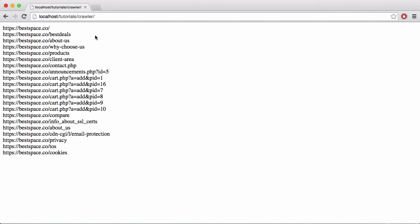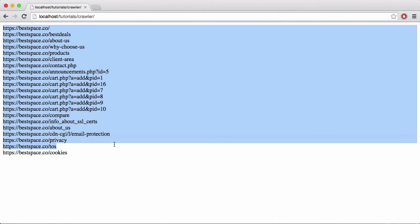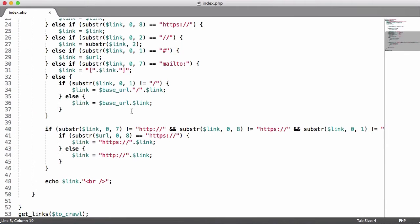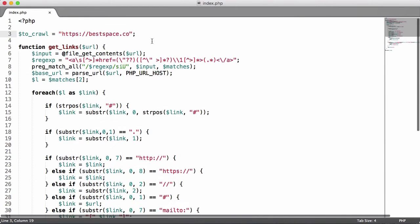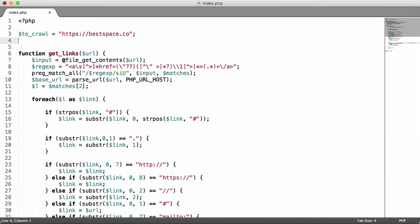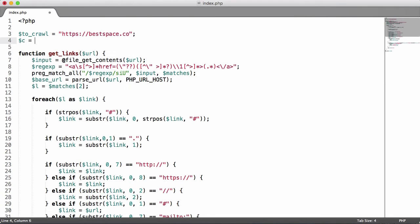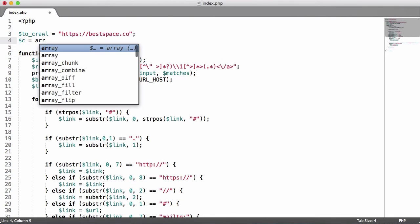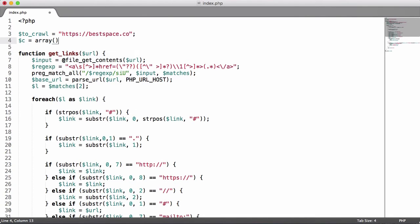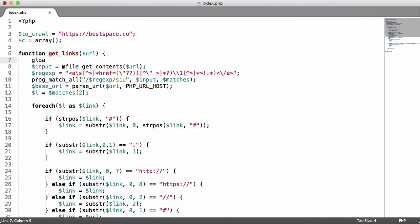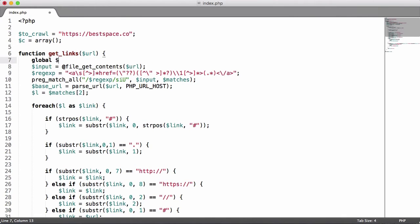Now that we're actually able to crawl a website and get the links off of that website, it's time to actually be able to follow those links. What we're going to do is first create an array to hold all of the pages we've crawled and we're going to call it C and we're going to make an array. Then to use it in the function we have to make it a global variable. We just use the global keyword and say global C in the function and that will let us use this C variable outside the function.